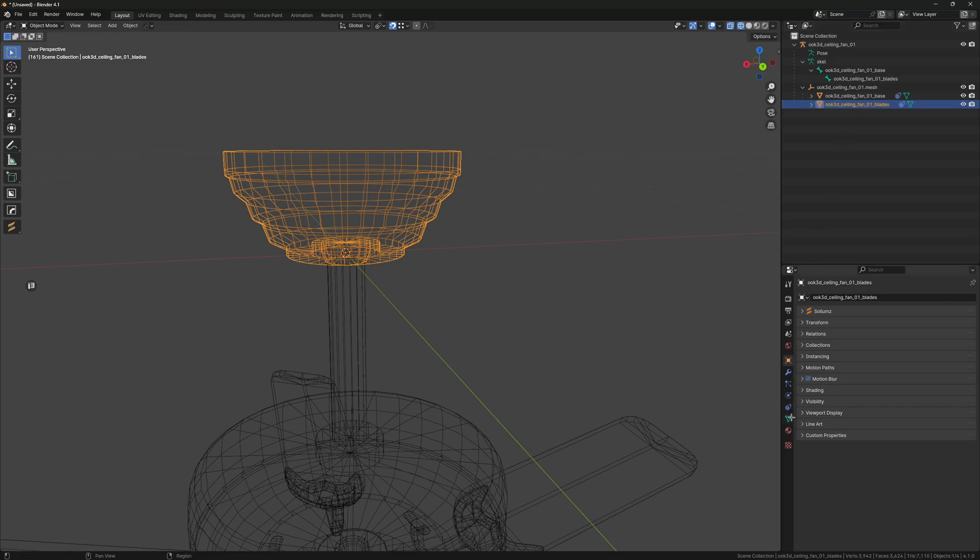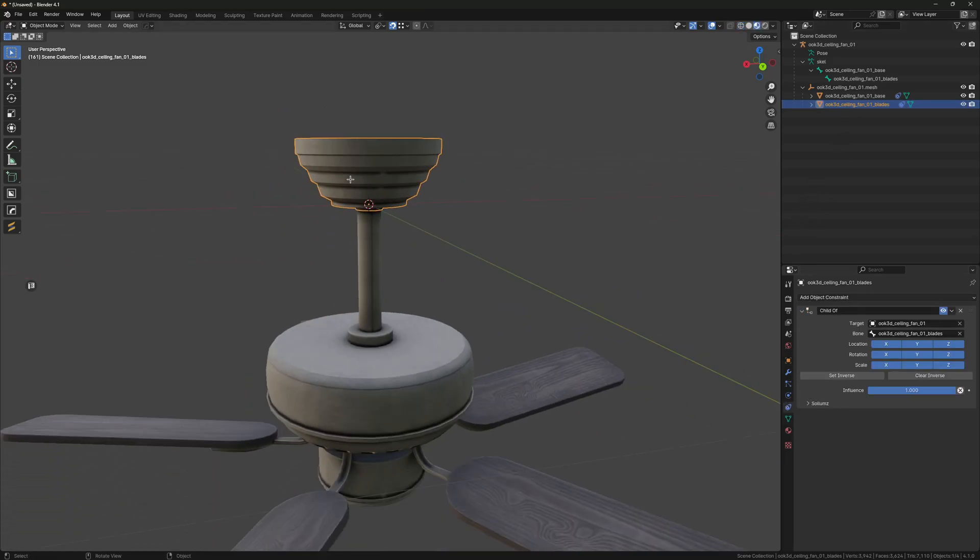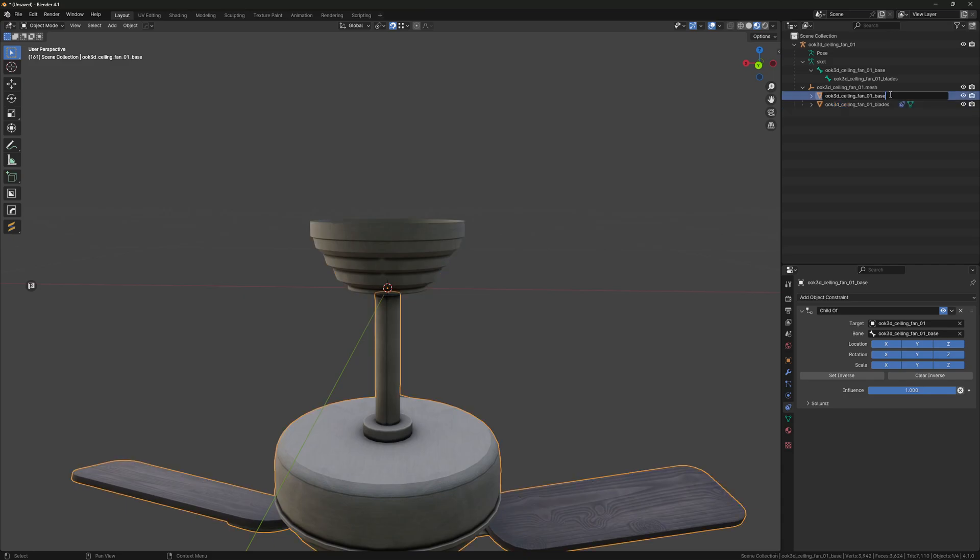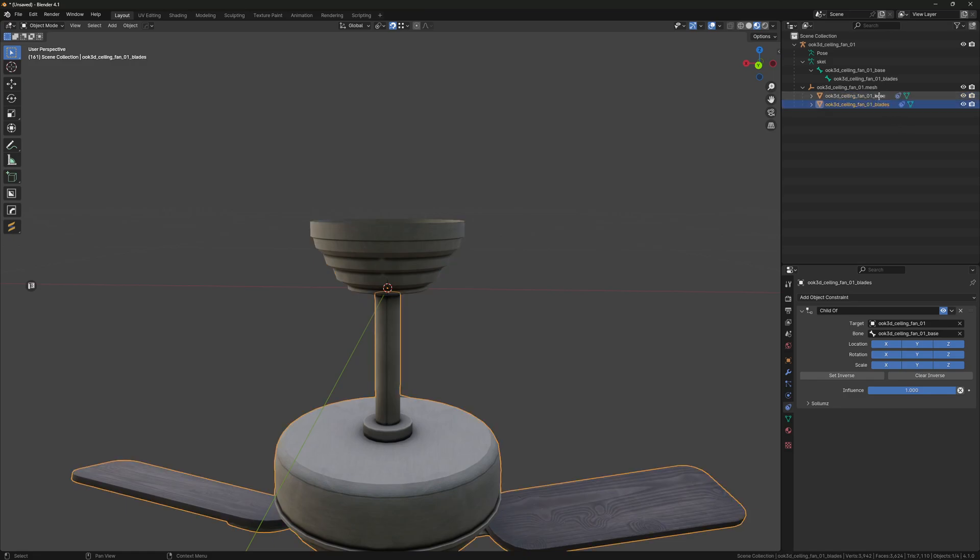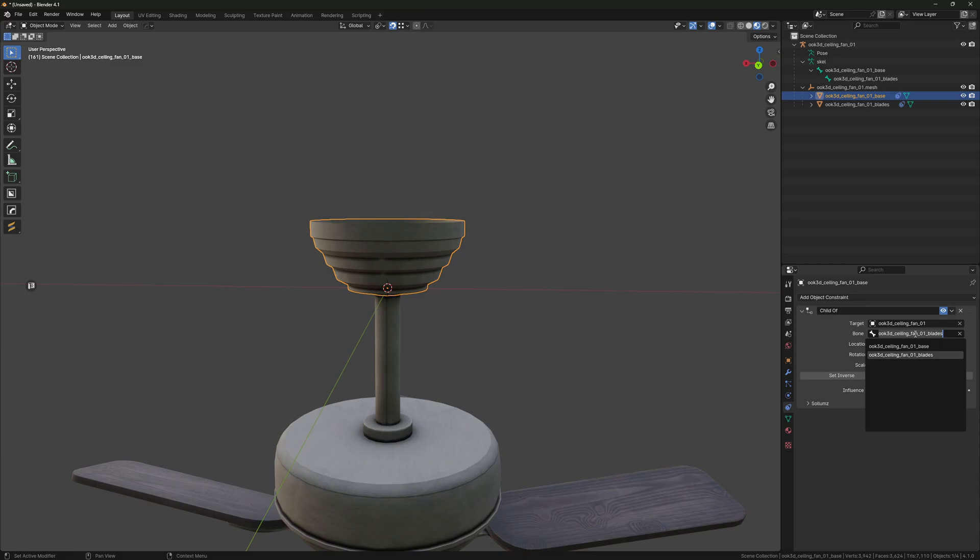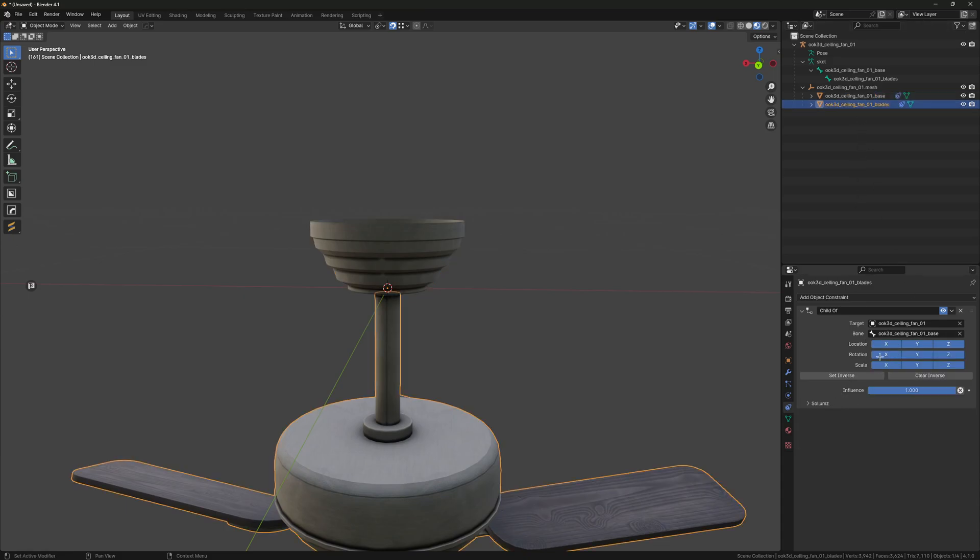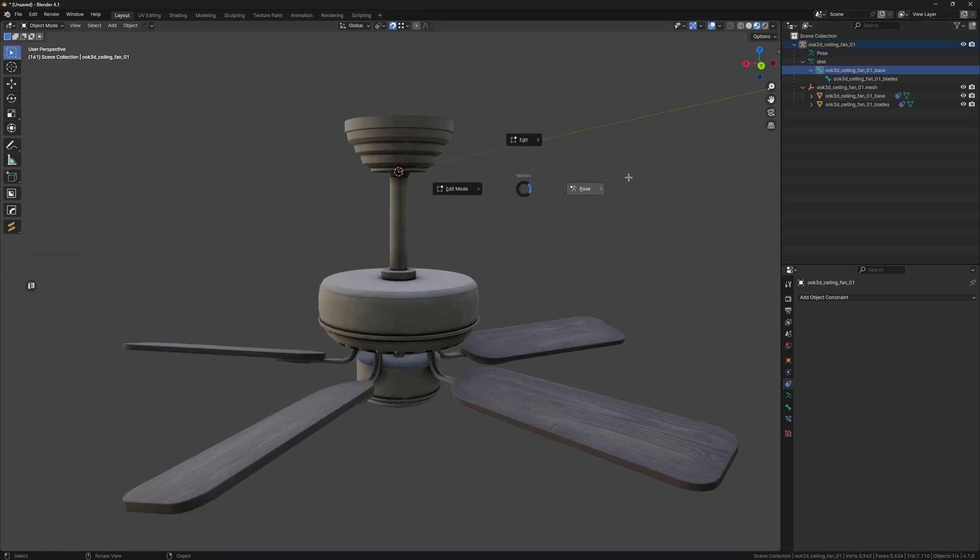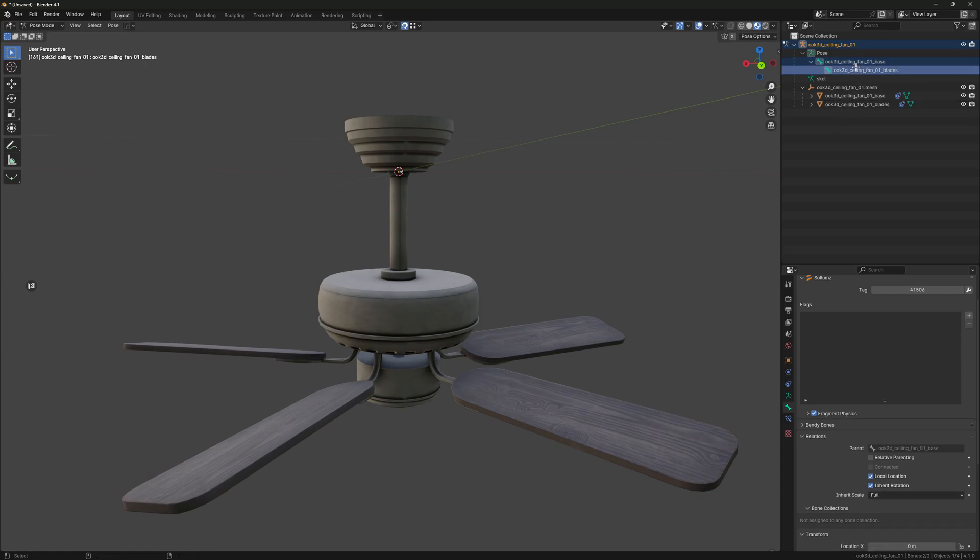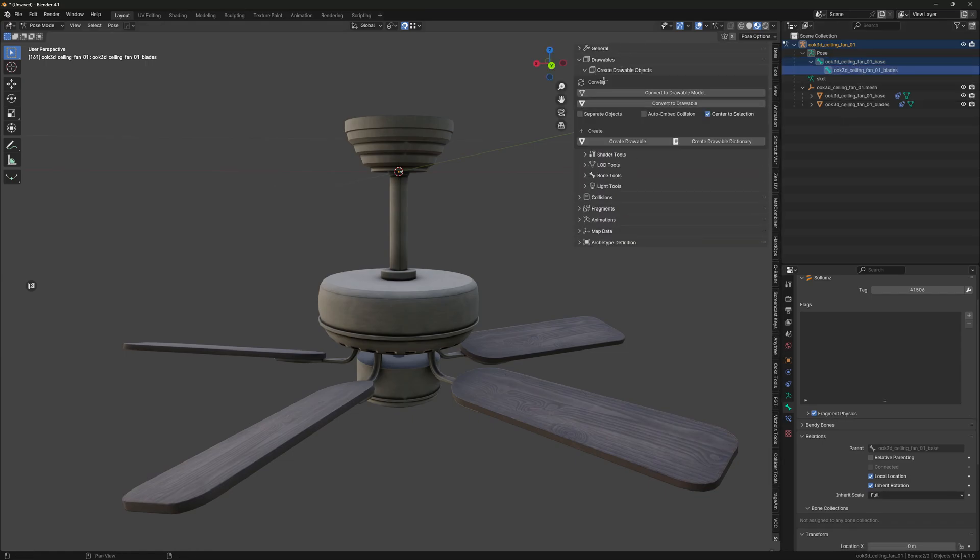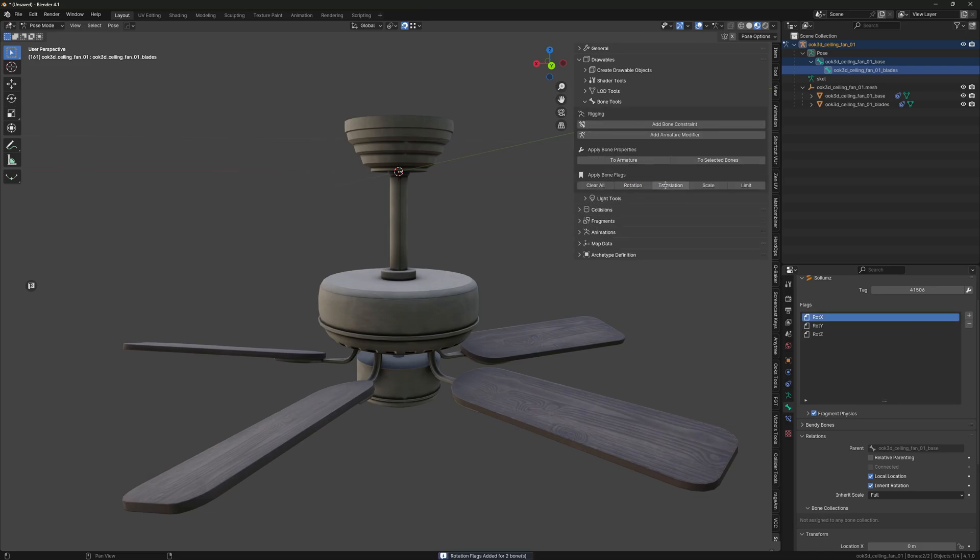Just make sure these are set correctly. I'm going to use the bone tools and click Rotation and Translation.